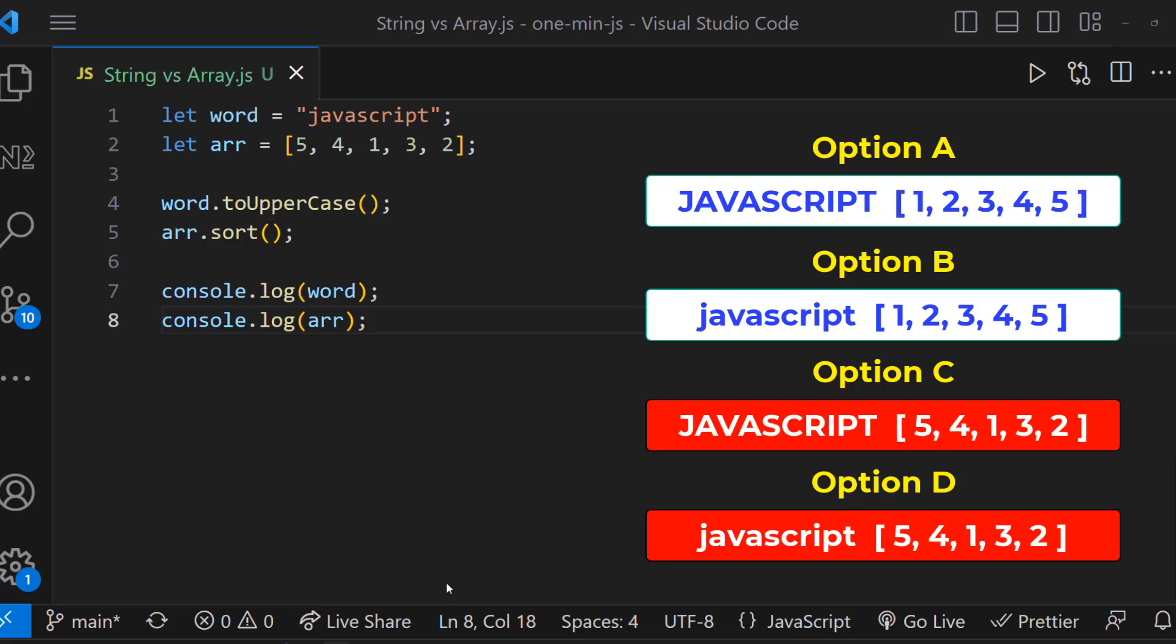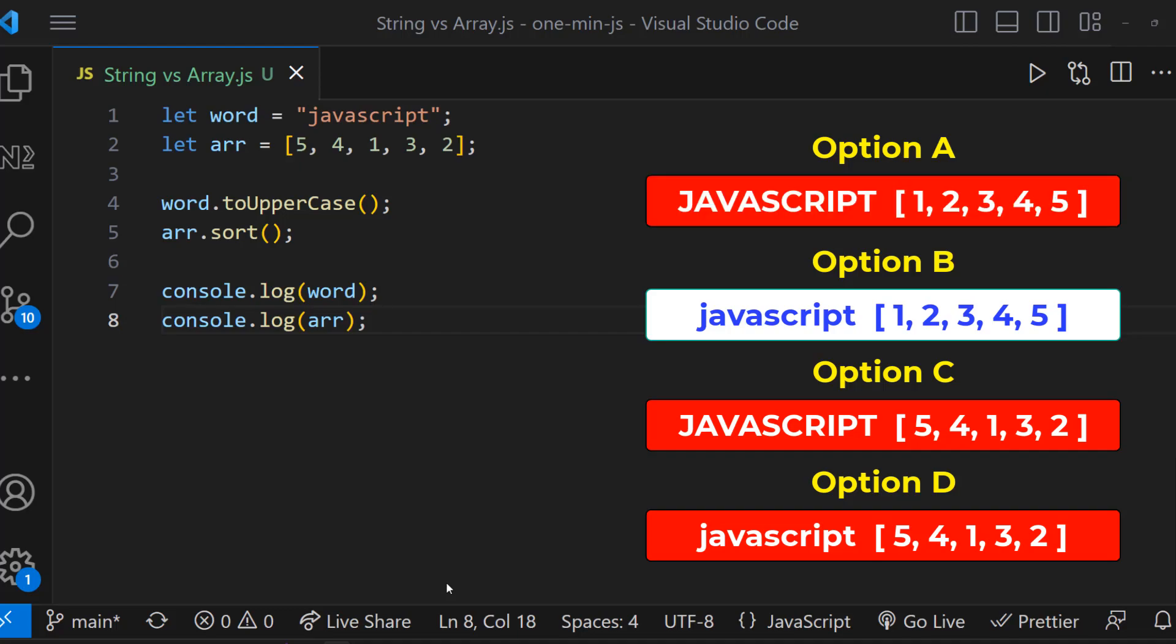But when we apply some operation on a string, the original string will not be affected. And so option A is also wrong, and option B is the right option.